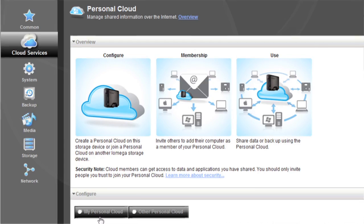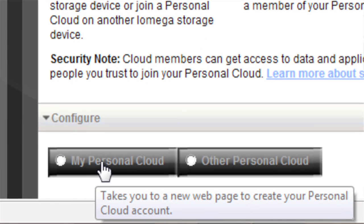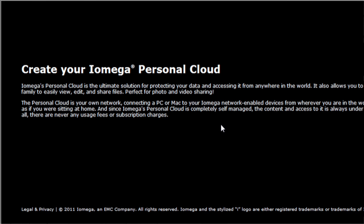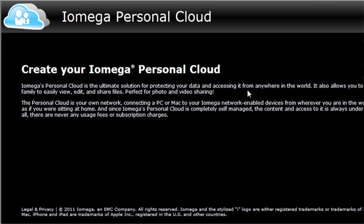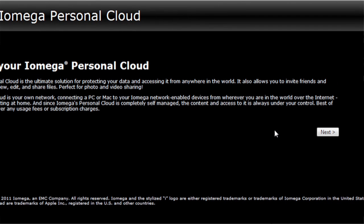The next step is to install the software CD that came with the product. I've installed it on my computer, so now I'm ready to set up my personal cloud. I'm going to set up my personal cloud, so I click this button here. This prompts me with a little bit of information about personal cloud.